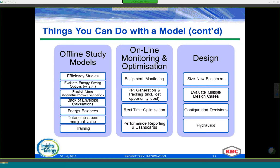Information from the model can be exported to a dashboard to check the performance of equipment and the overall site. Optimization can be done offline or in real time — sometimes every hour, or once per shift, which might be easier as you can plan strategies ahead. A model can also be used for design: to size new equipment based on multiple design cases, achieving the overall optimum for the site. We can also review configuration decisions, such as how many boilers to include, whether to go for a gas turbine, and what types of turbines to use.